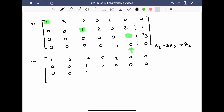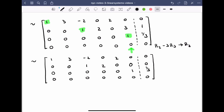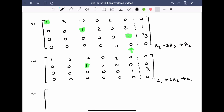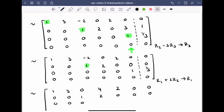Moving on, we use the leading entry in row two to clear above. Row one plus twice row two becomes the new row one. Row one becomes: 1, 3, 0, 4, 2, 0, 0. Row two stays: 0, 0, 1, 2, 0, 0, 0. Row three stays: 0, 0, 0, 0, 0, 1, 1/3. And the final row of zeros remains at the bottom.